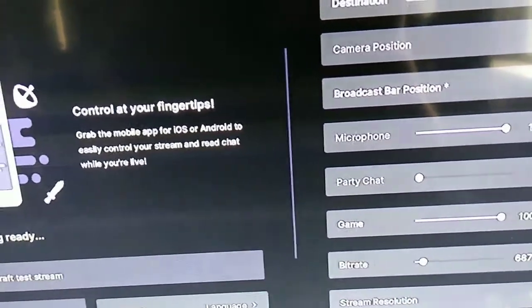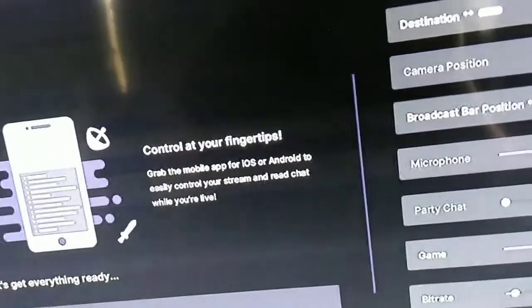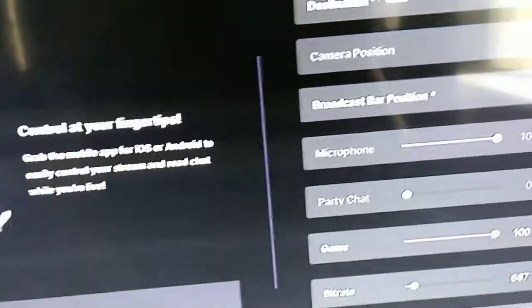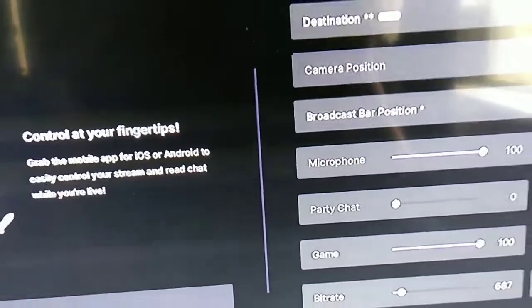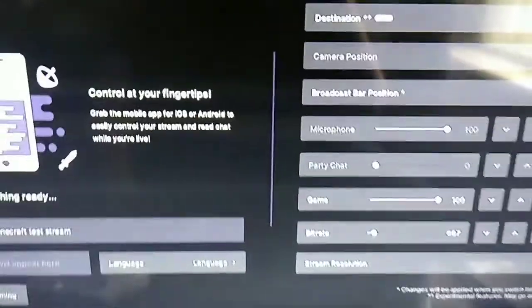What you want to do is open Twitch up. Once you've done that, go to the broadcast tab — it'll take you to this screen right here.